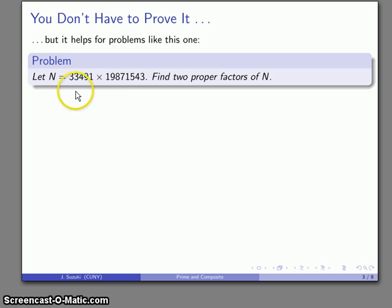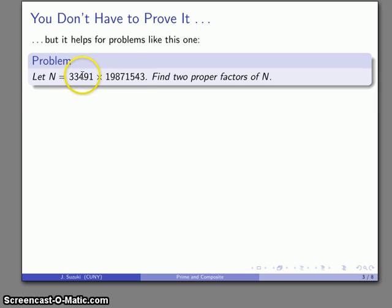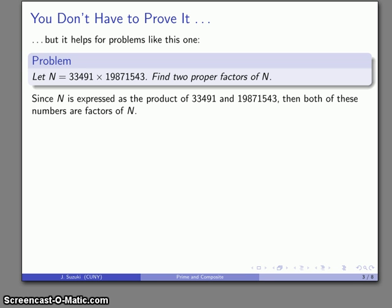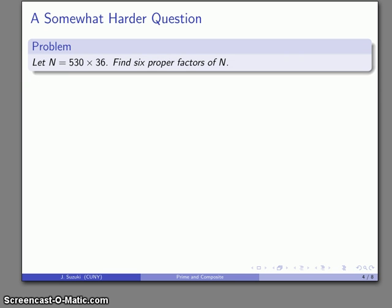You're actually given n as a product of two numbers. So if you go back to the definition, if I can write n as a product of two numbers, then each of those numbers is a factor. And by the definition of multiplication, each factor is smaller than n itself, so 19,871,543 is definitely a proper factor of n. By commutativity, 33,491 is also smaller than n, so both are proper factors.